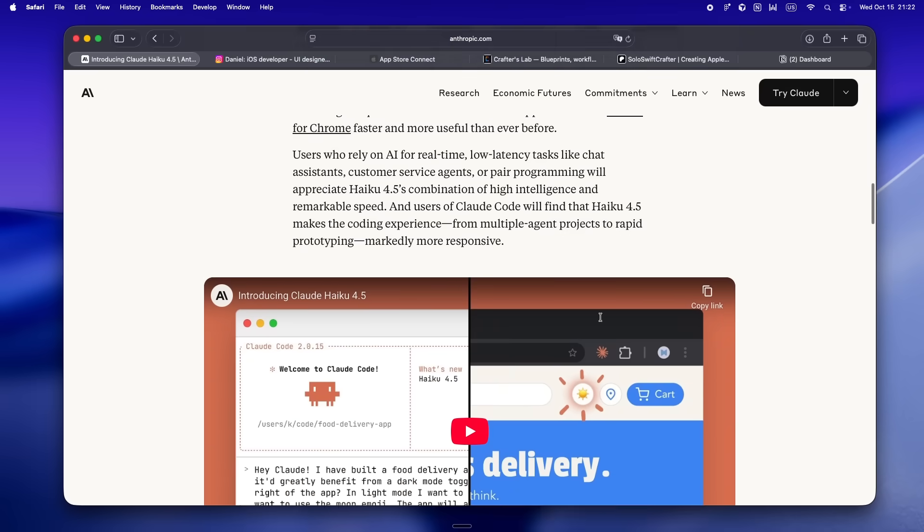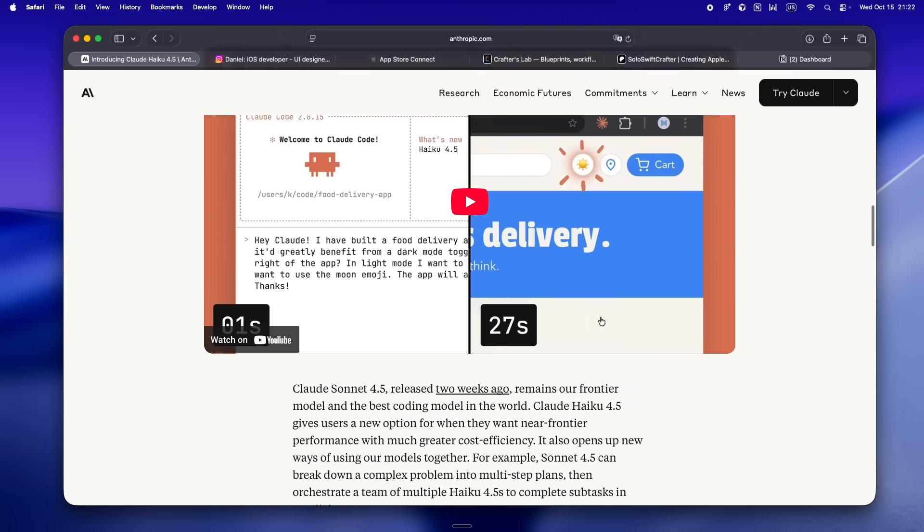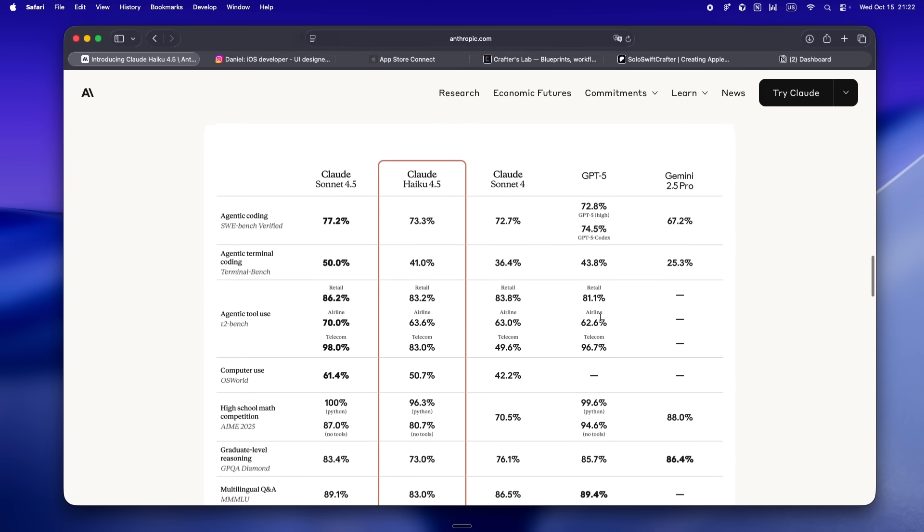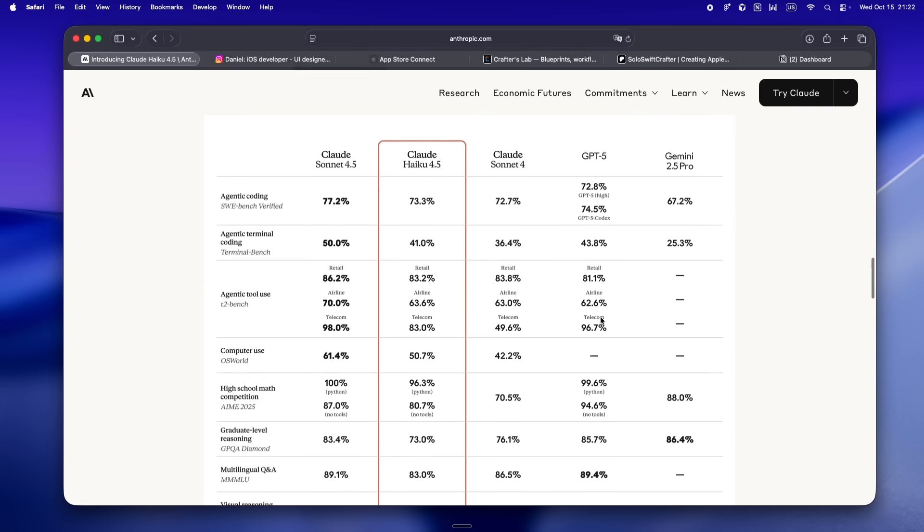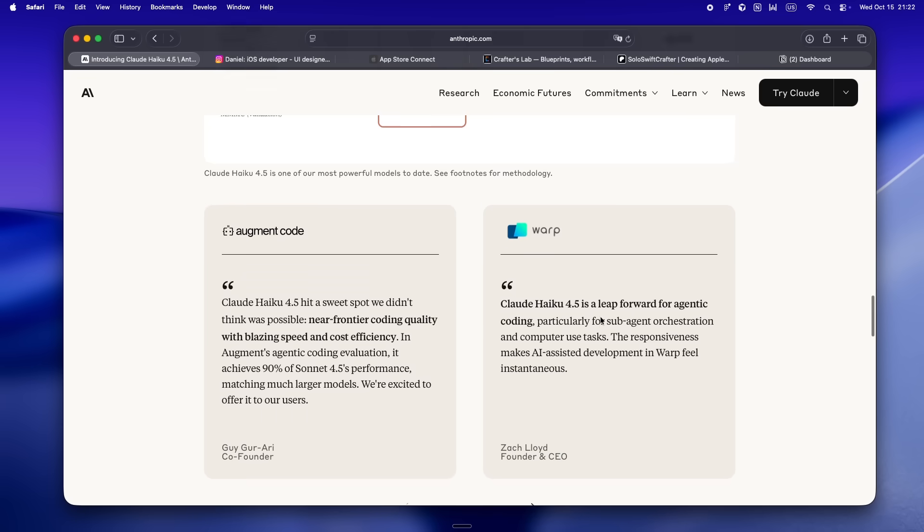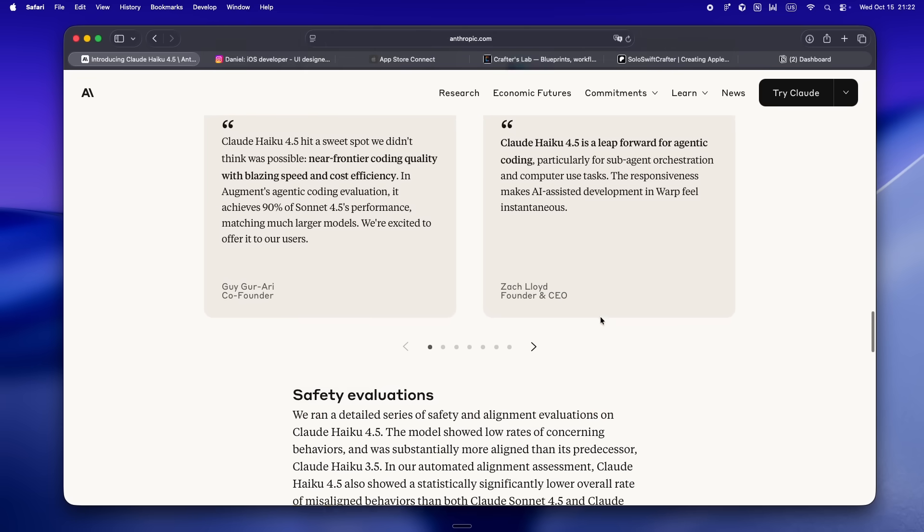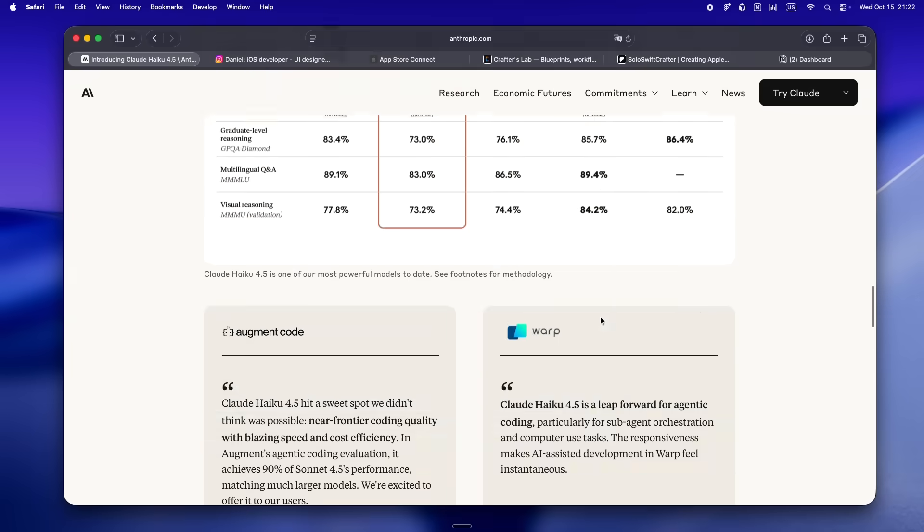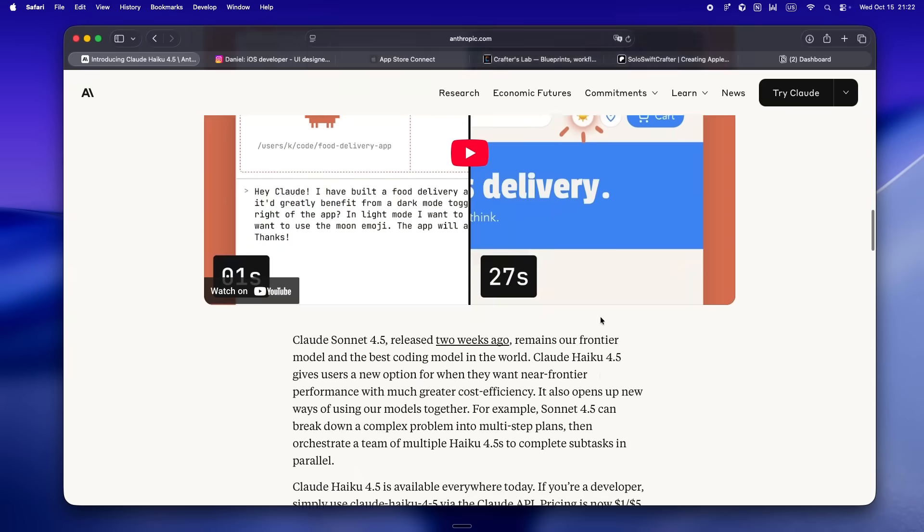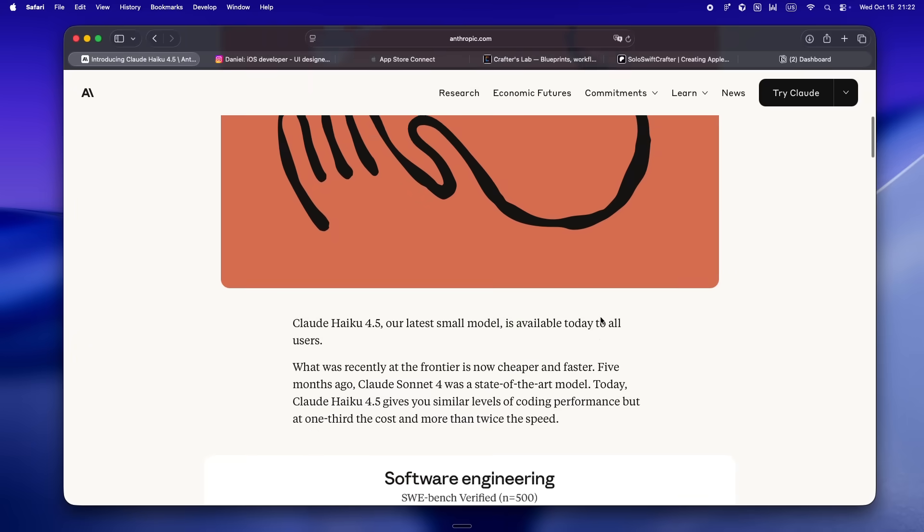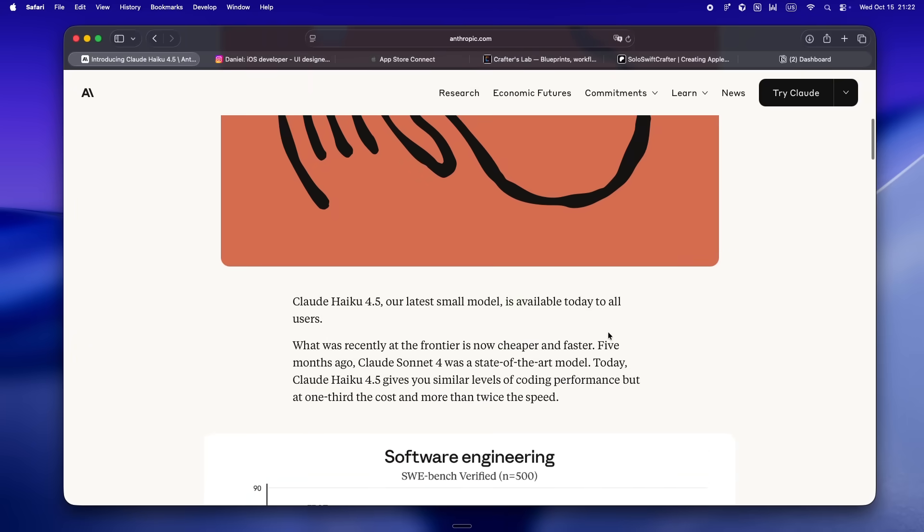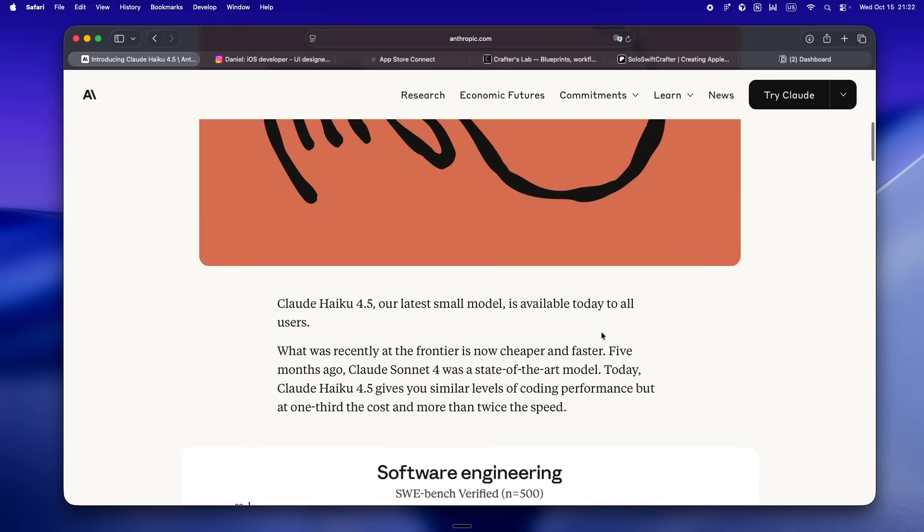What's wild is Anthropic didn't just slap on a new version number. They're coming right out and saying Haiku 4.5 is the fastest, most cost-effective model for enterprise and large-scale workloads. So yeah, I guess that means indie devs get the speed bump too.